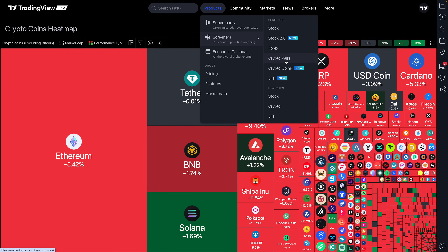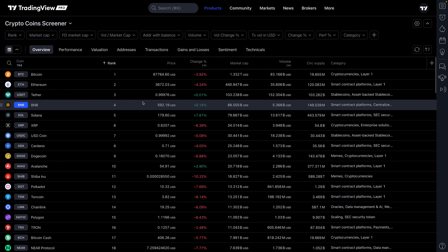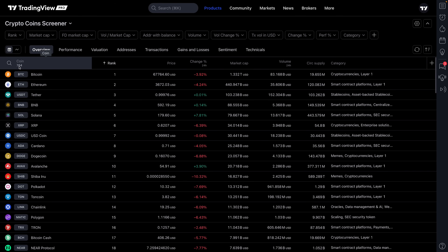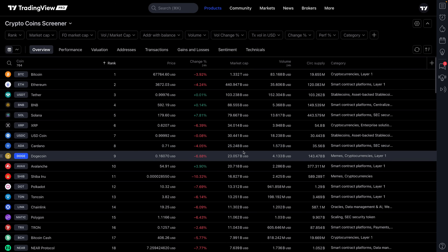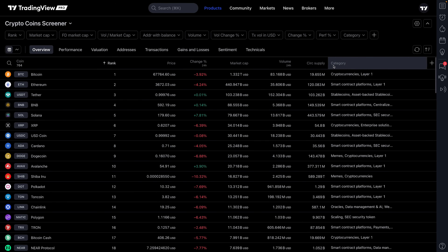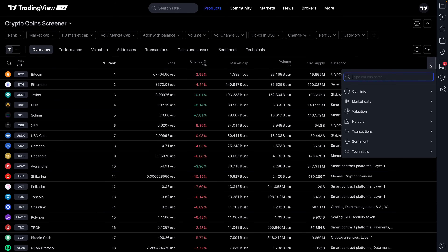Moving on to the screeners component of TradingView — especially if you are a cryptocurrency trader looking for that next great trade. First let's go to the crypto coin screener. The crypto coin screener shows you stats about all of the coins being tracked on TradingView, but these are not pairs — so you won't see BTC/USD, BTC/EUR, BTC/JPY. These are just the coins themselves, and you can see 764 coins listed with rank, market cap, and percentage change.